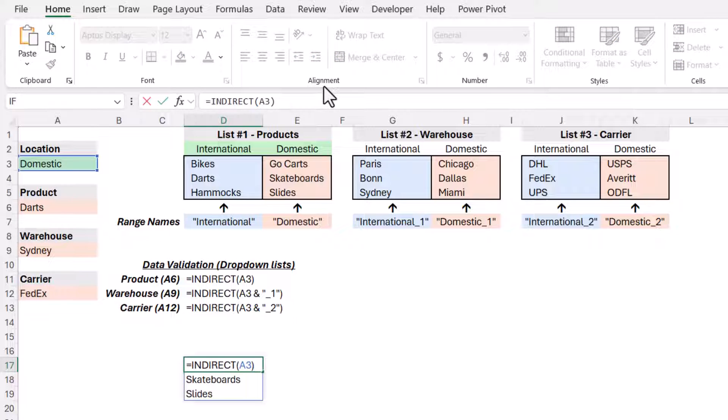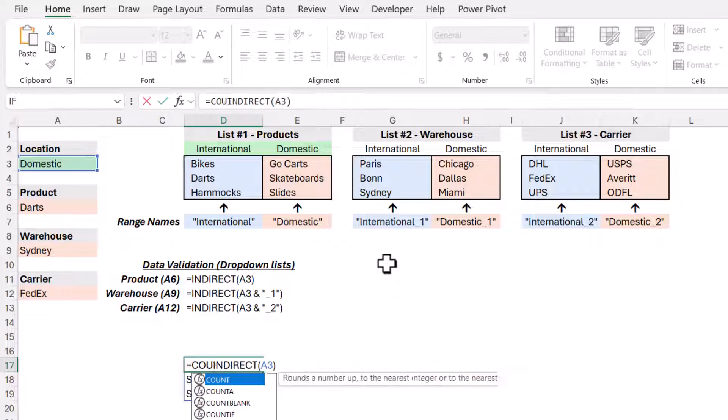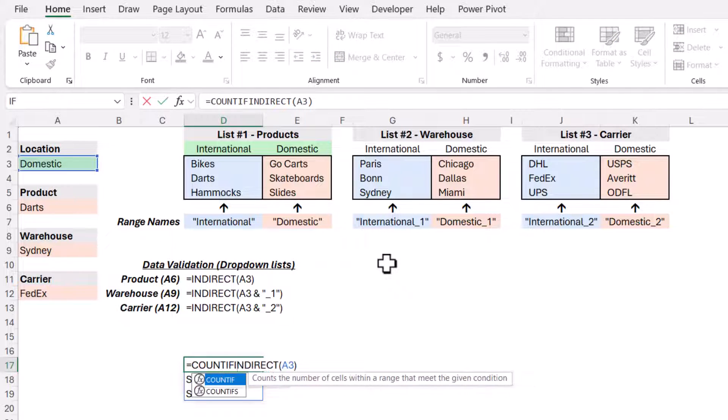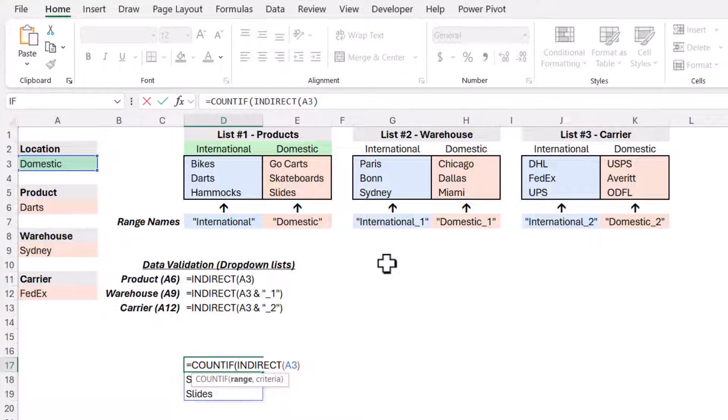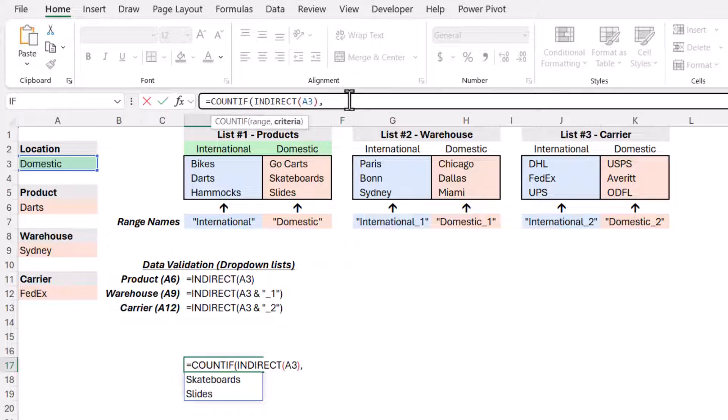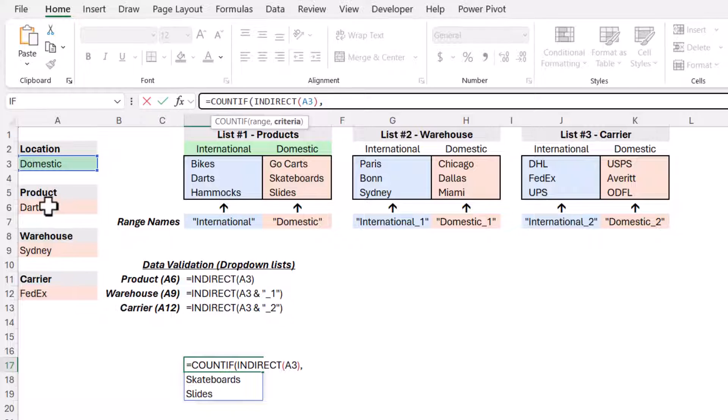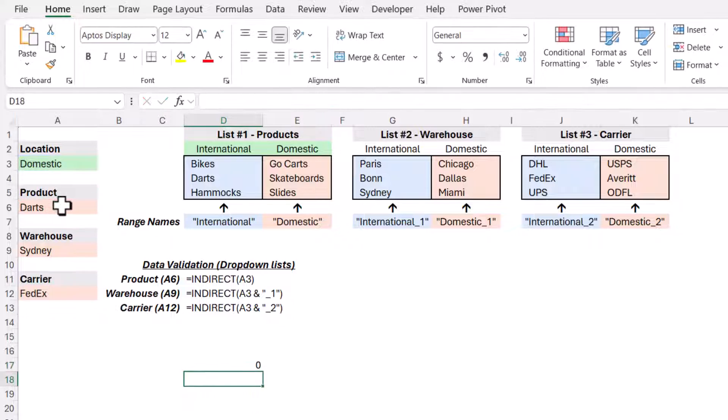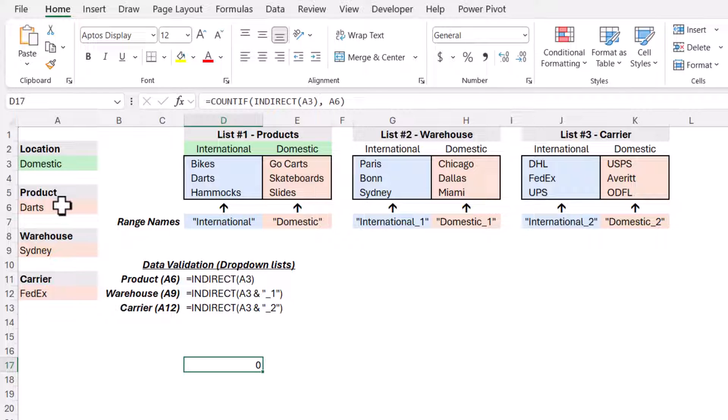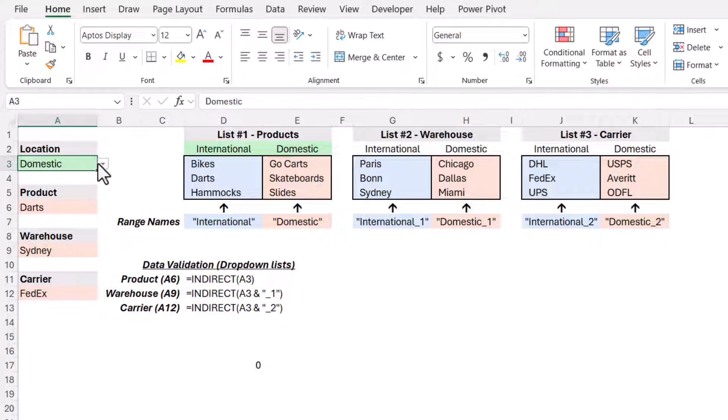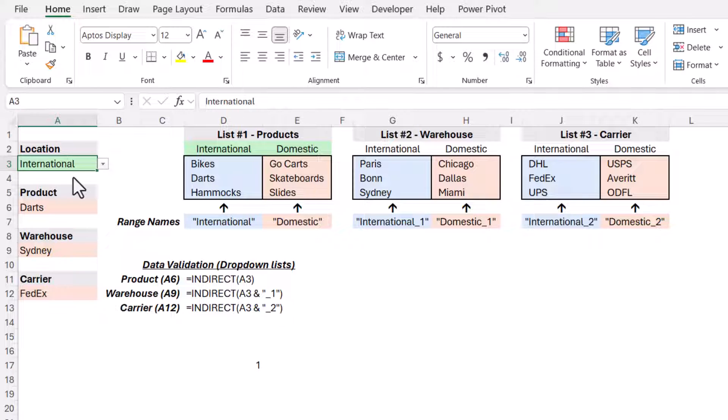What I actually want to do is see if the item selected by the user in the products dropdown is in the selected list. So let's go ahead and change this back to just returning the list of domestic products. So if we take this indirect function and we wrap it inside of a countif function, so we'll scan the range returned by the indirect function and then check and see if that range contains the item selected by the user in cell A6. Close parentheses, hit enter, and it comes back with zero.